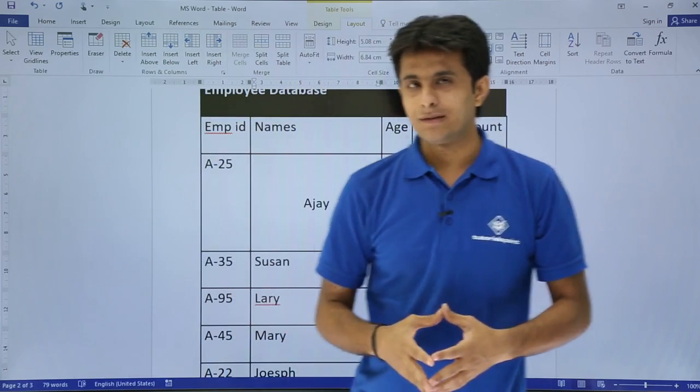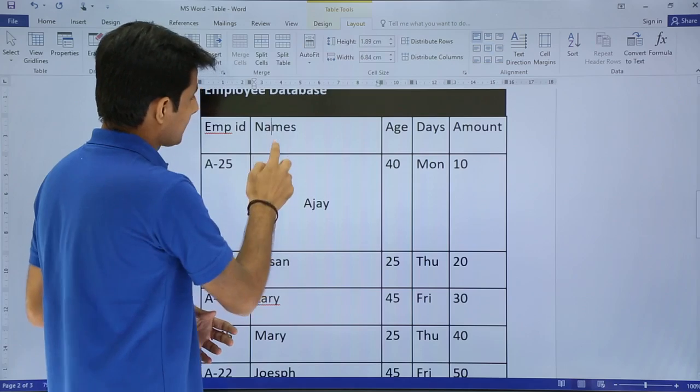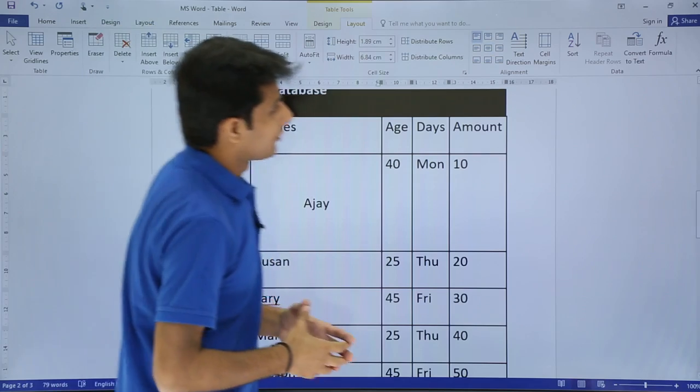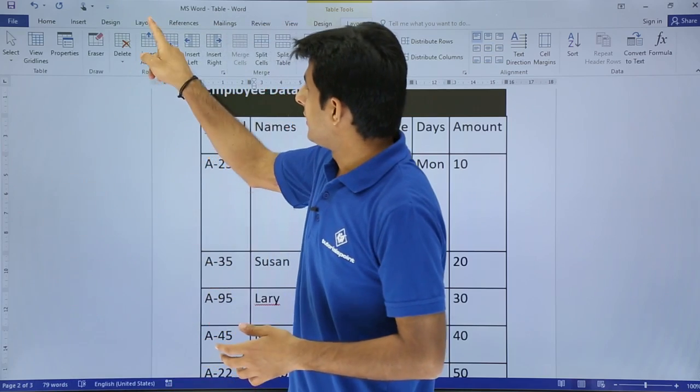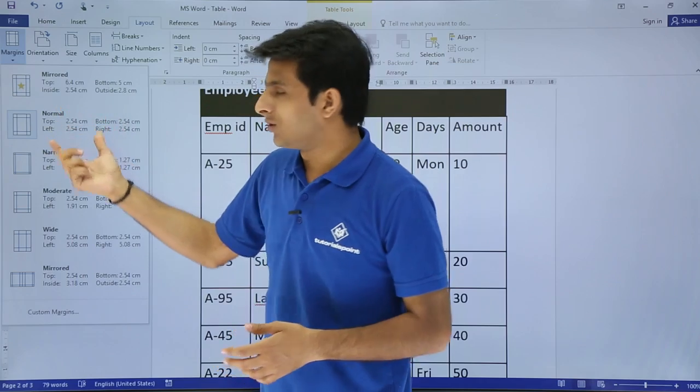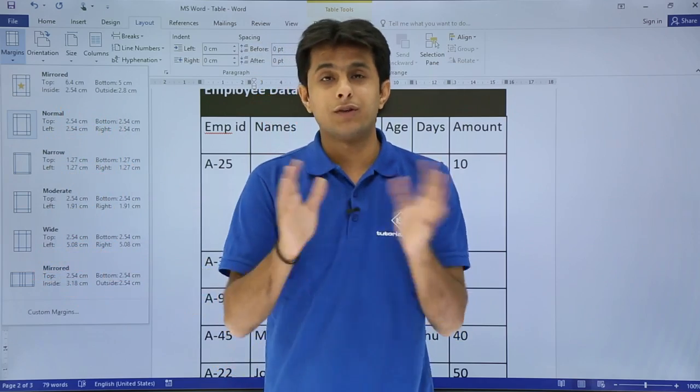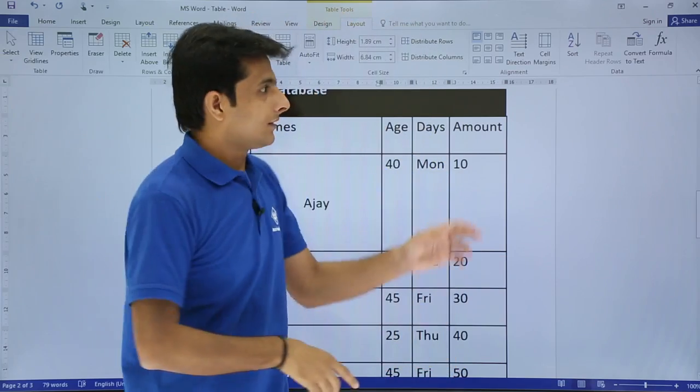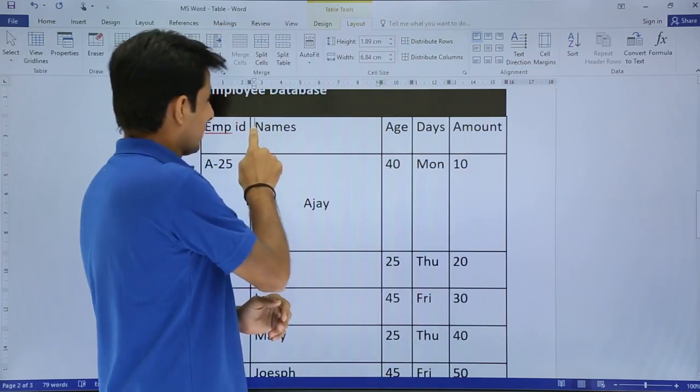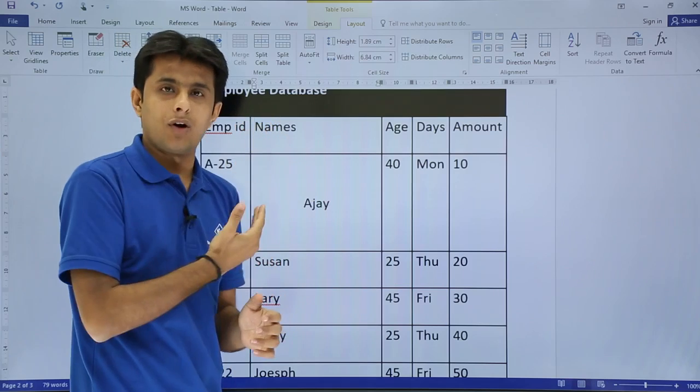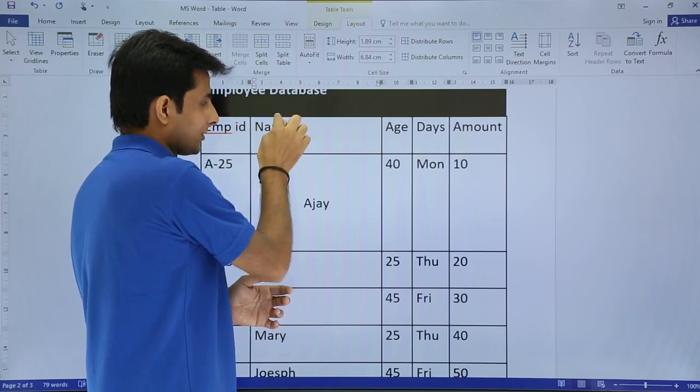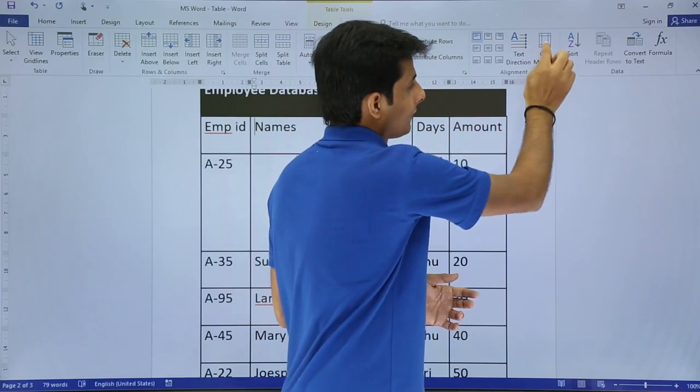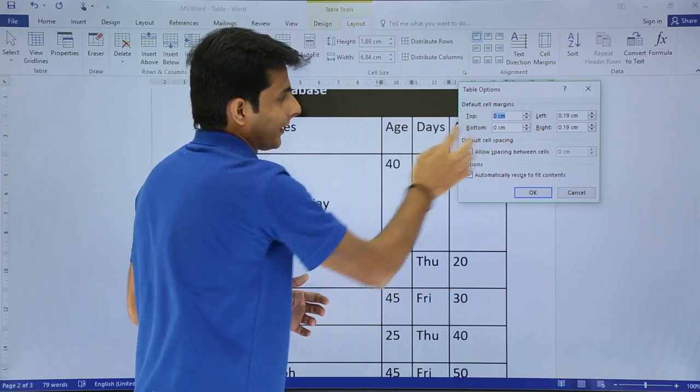That is what you can use this option. Next is this one thing which is known as cell margin. You remember we have seen the page margins in the layout tab. There was the option as page margins. So there was mirror, normal and so on margin. So that was for the entire page. Now I'm talking about the margins for the cell. These are cell margins. So right now my cell, the text starts from the left corner. So if I want my text should start from here, that is the right-hand side place, so I can select this as cell margin.